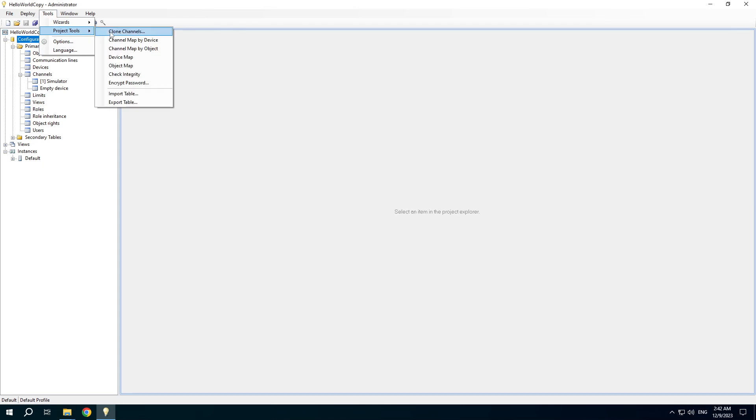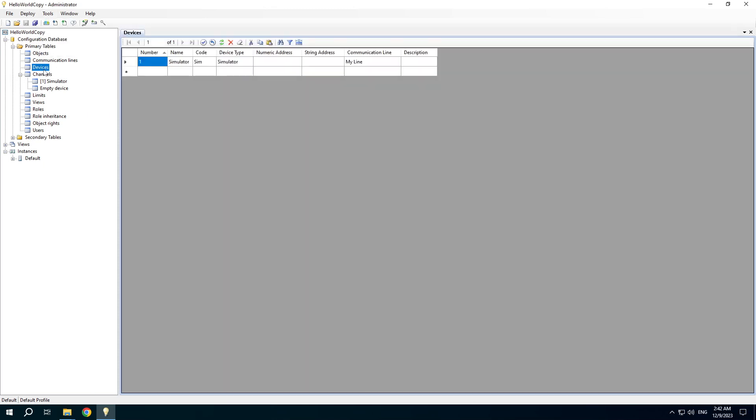Clone channels is a useful feature when you need to create similar channels for multiple devices. For example I can create a new device.